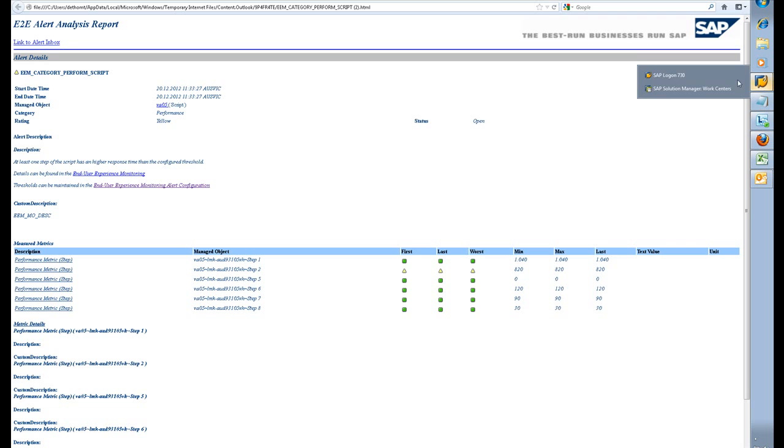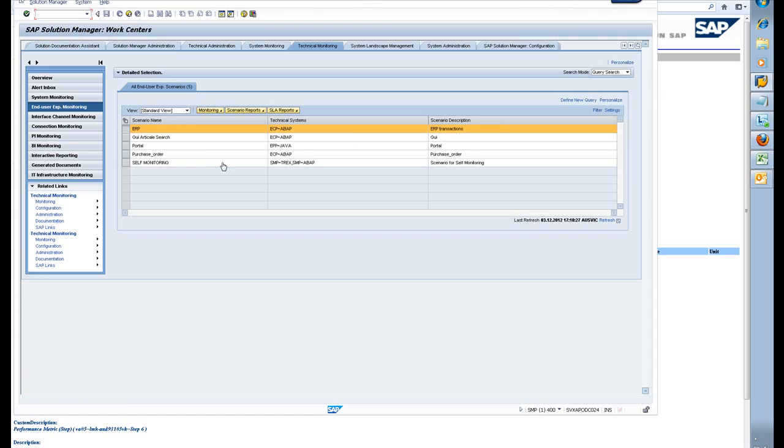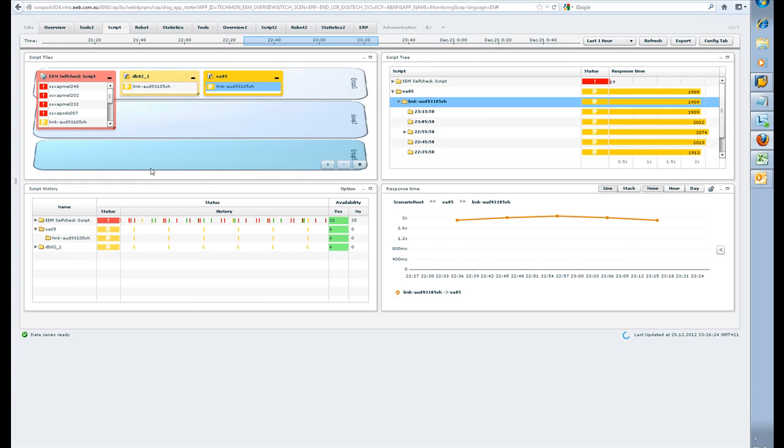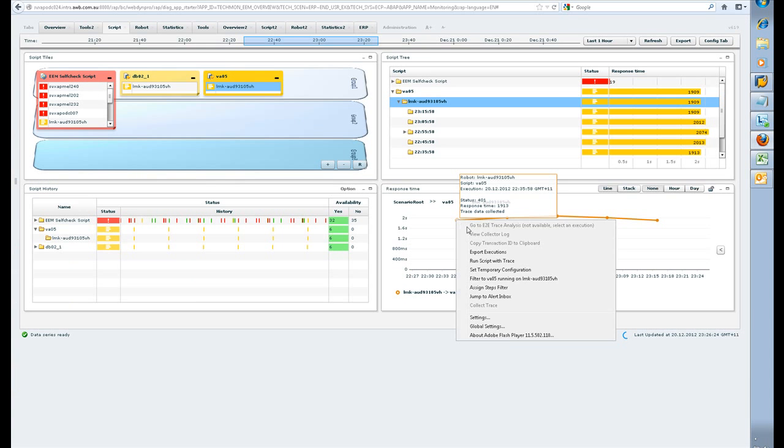In summary, I've shown you how to fire up the end user experience monitoring. I've showed you what the screens look like, and I showed you a little bit of the forward navigation. Thank you.